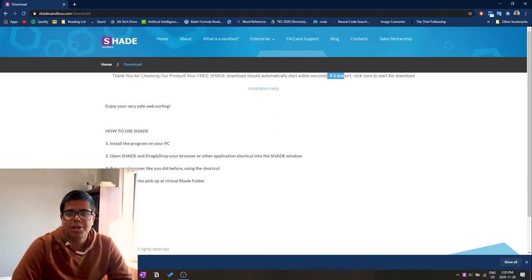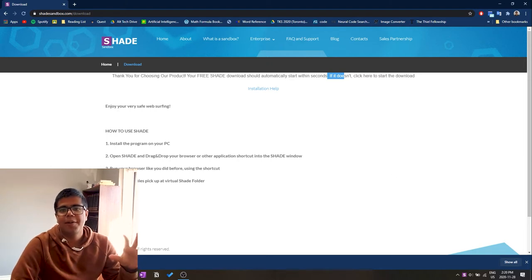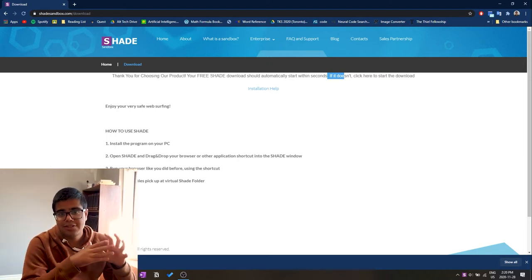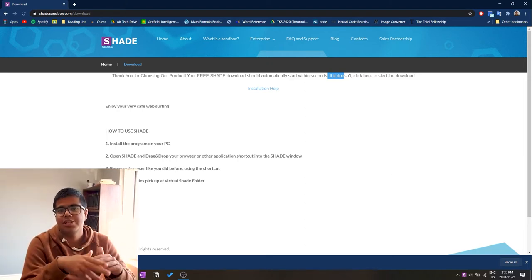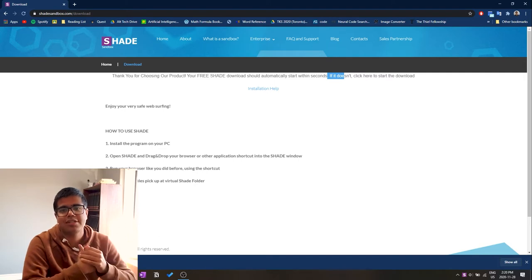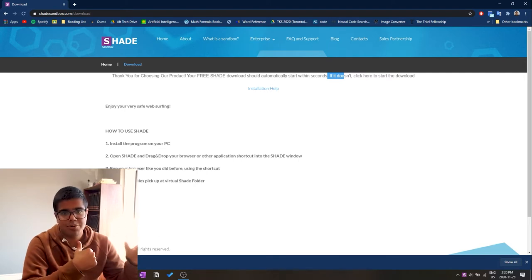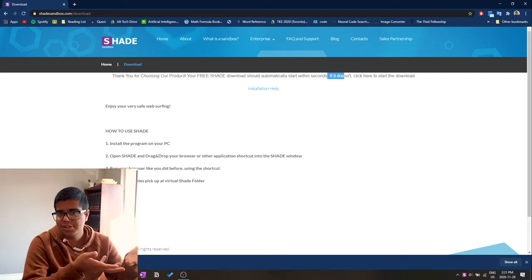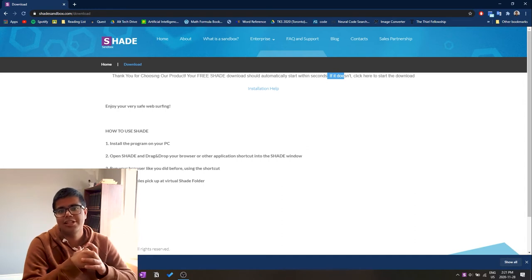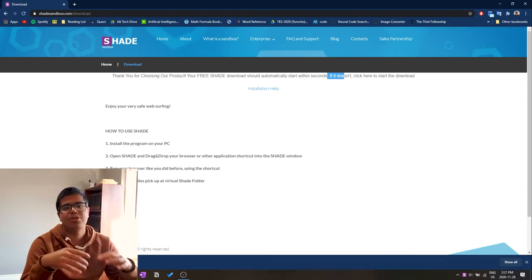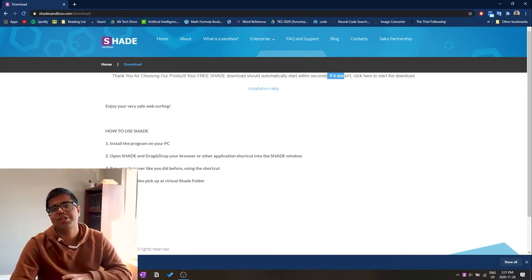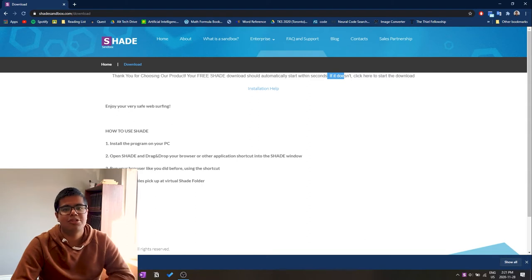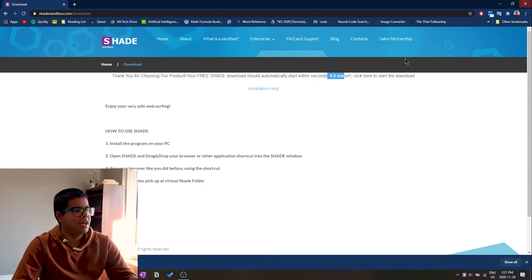Just to make sure, at the end of the install it'll tell you that you have to restart the computer to get the program up and running. You can choose to restart the computer right there to get the program running right after, or whenever you restart the computer you'll be able to access Shade Sandbox.